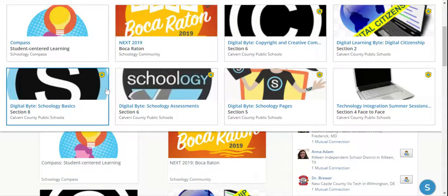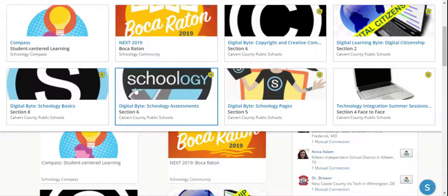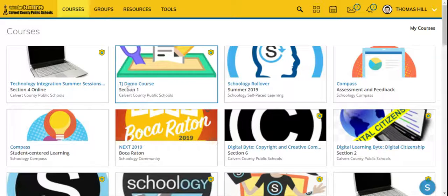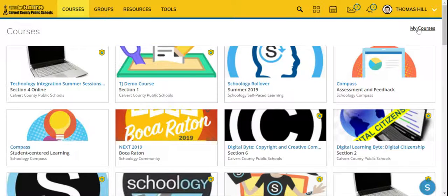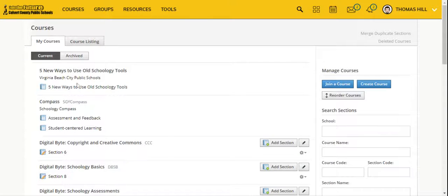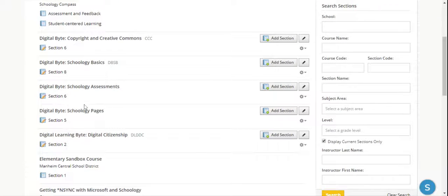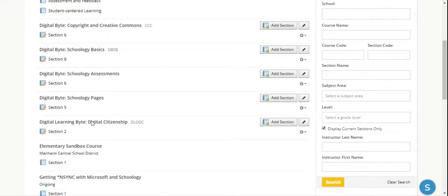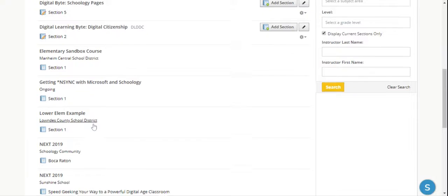So if I have more than 12 courses, I'm actually going to have to click on the My Courses link, and what it will then do is display a list of all of my courses that I am in.